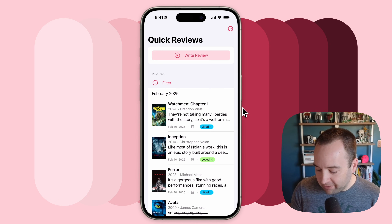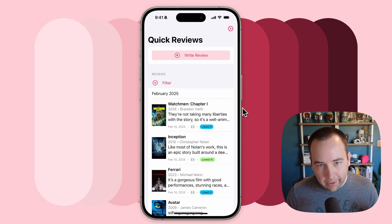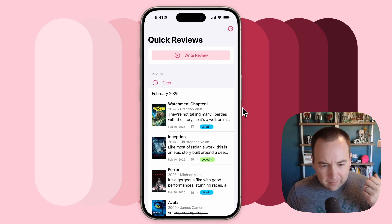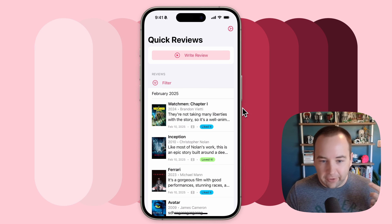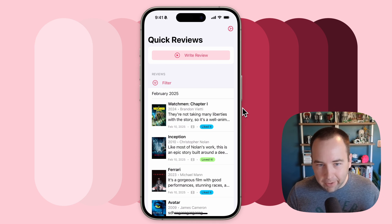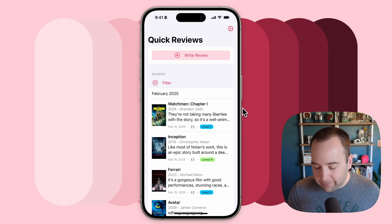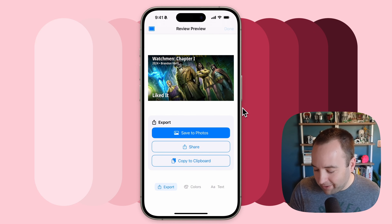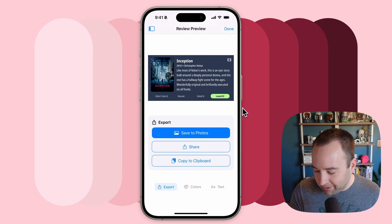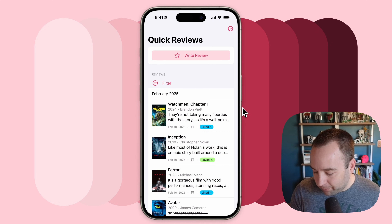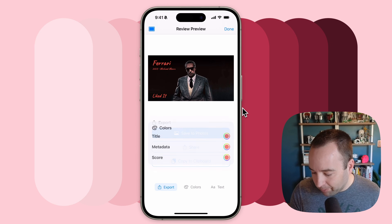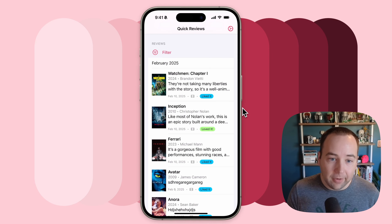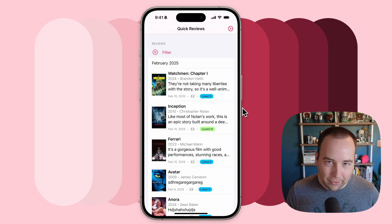Really happy with these updates. Again: a one-way Letterboxd sync to pull in your Letterboxd reviews automatically into the app; a new showcase mode for displaying your reviews in a really cool, really nice way; and finally, the ability to save your settings so when you edit your reviews, all those changes save for you. I'm really happy with how this turned out. That's it for this update — thank you so much for watching. Bye-bye.